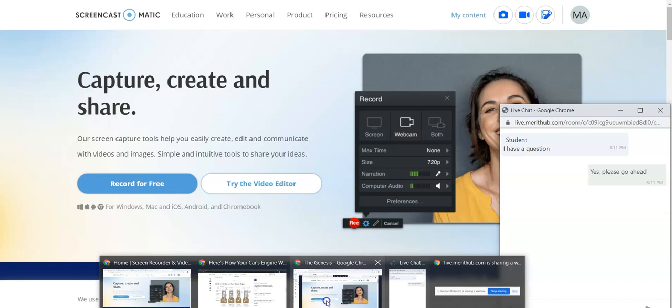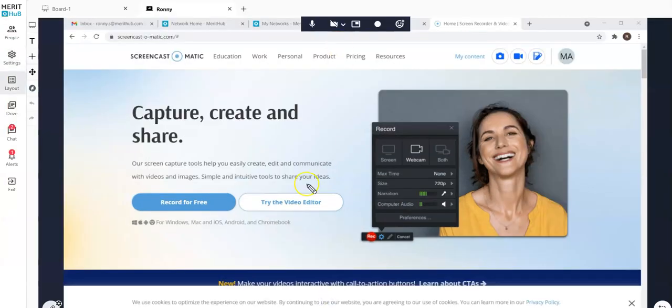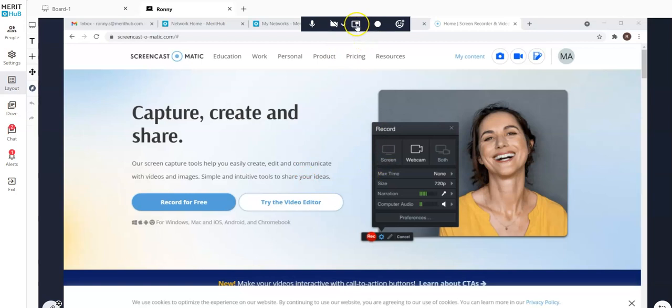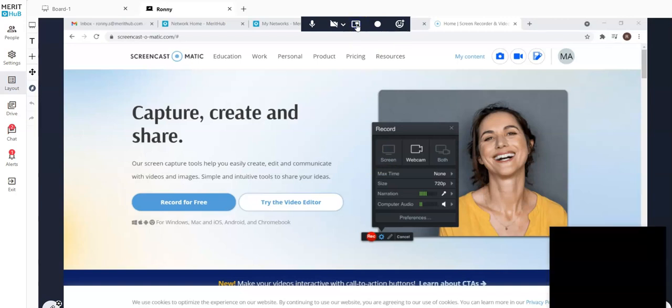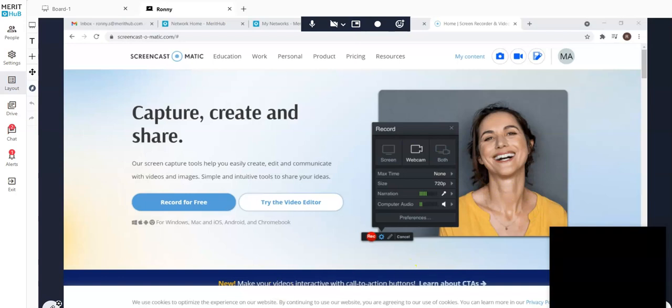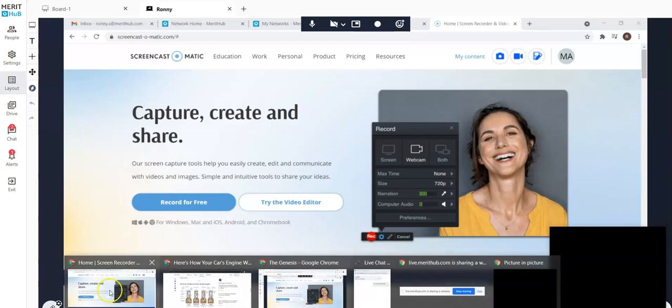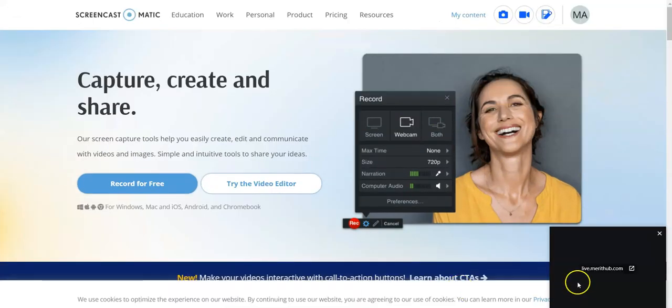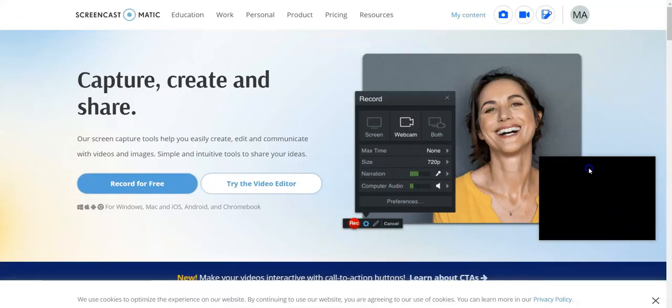another thing I can do here is in addition to the pop-up chat, I can also use this picture-in-picture option to see what my students are doing.